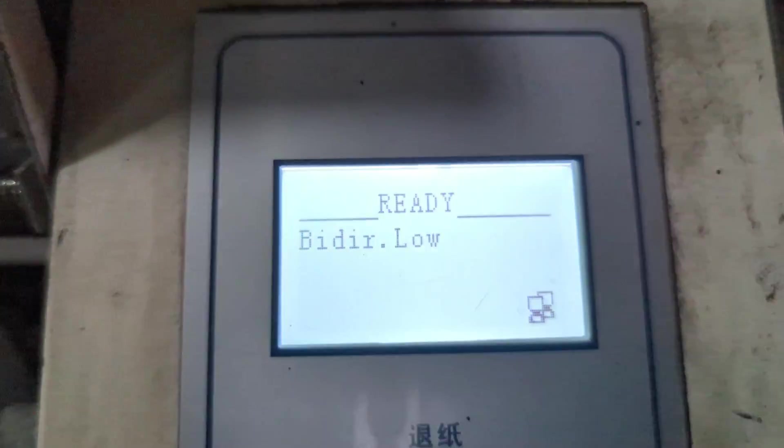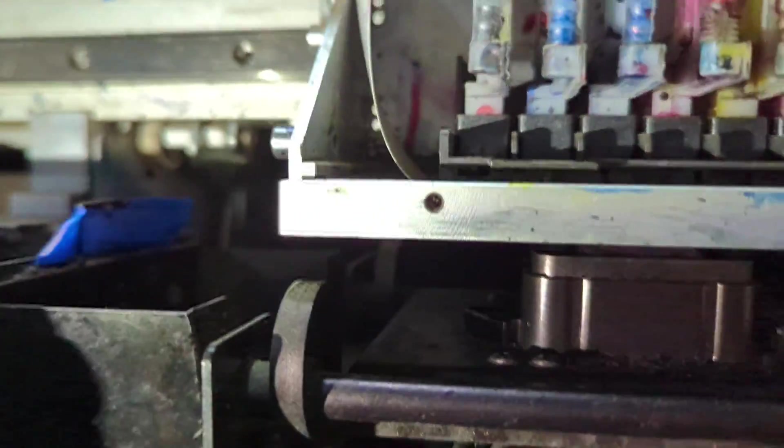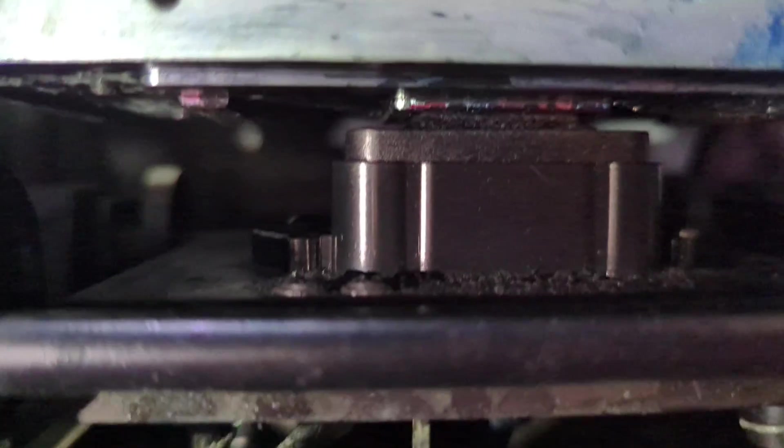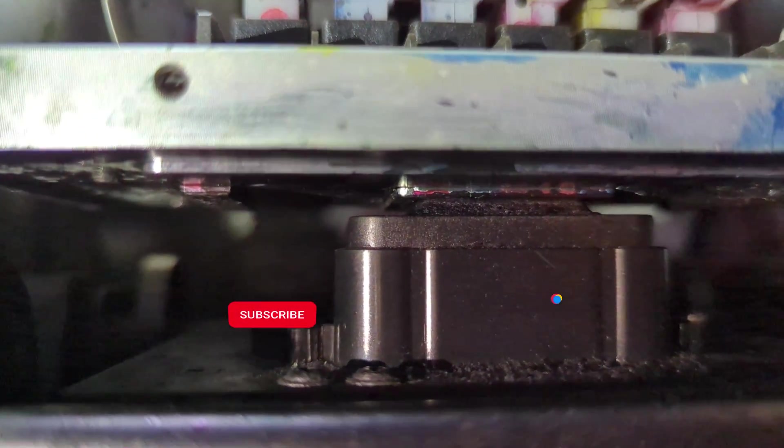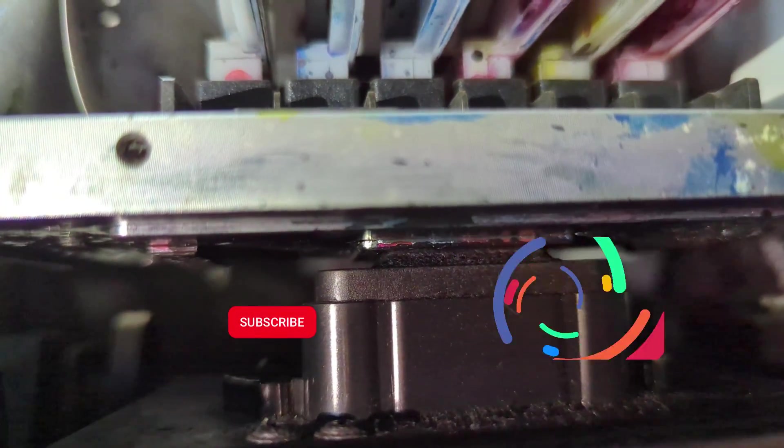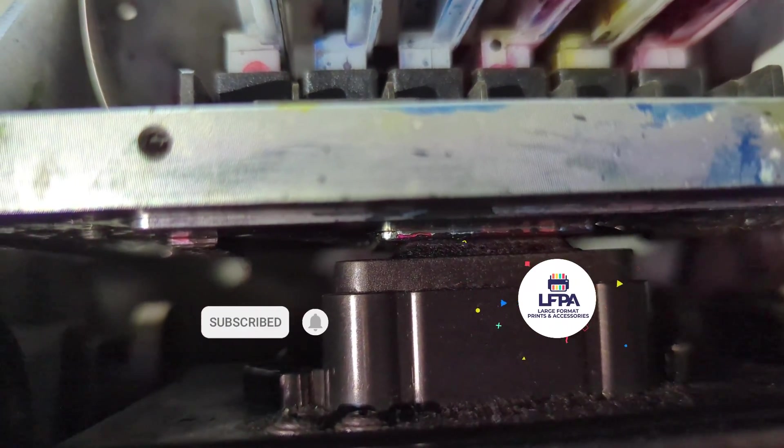Right, and then again to test whether what you did was fine, you come to Maintenance and then Clean Nozzle. And then the machine will go clean nozzle. Can you see that? The cap is seated flush on top of the cap.